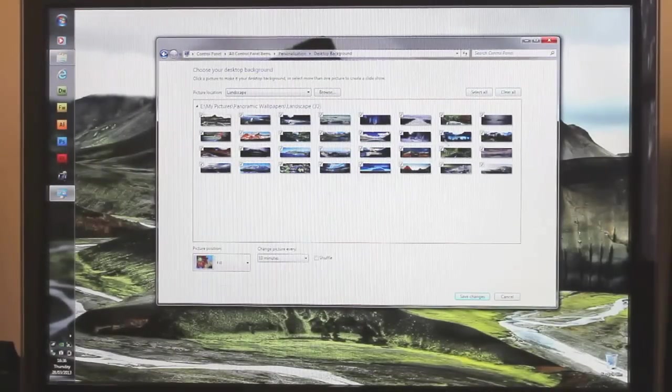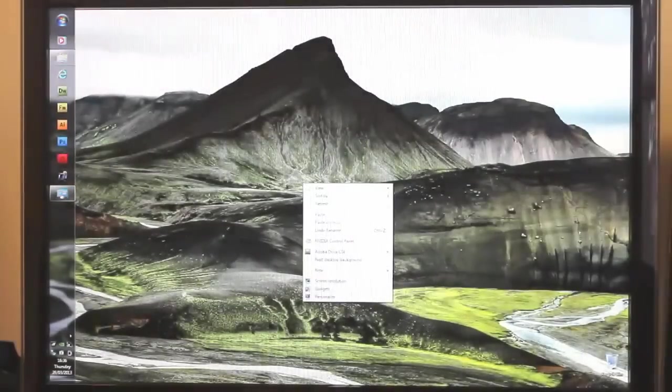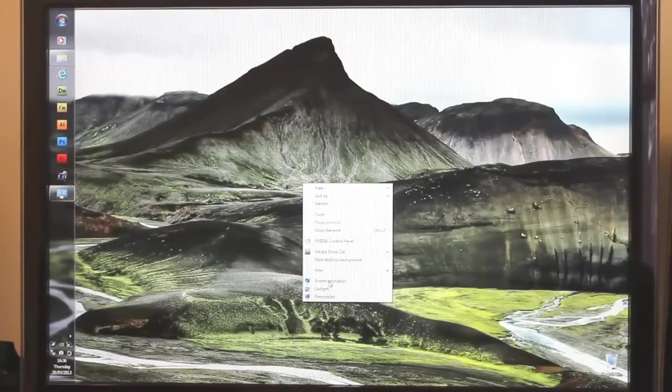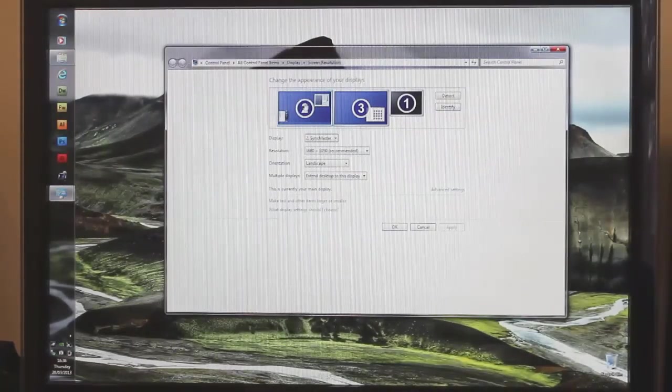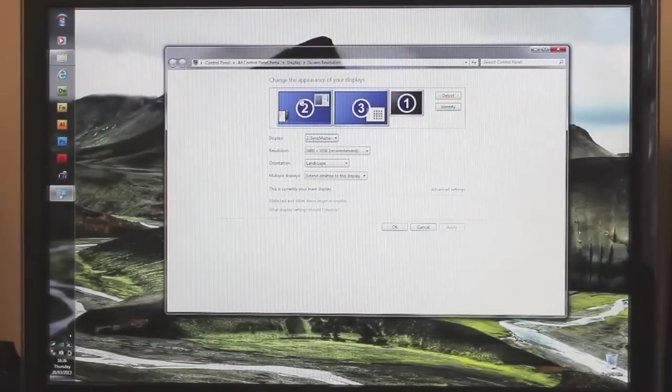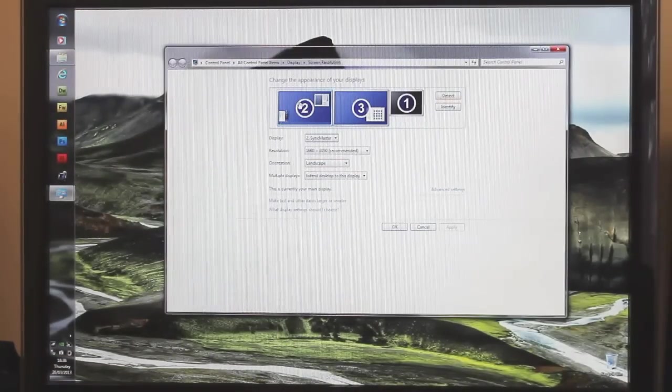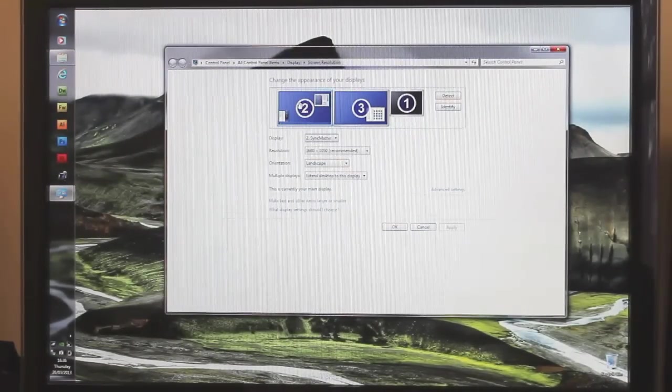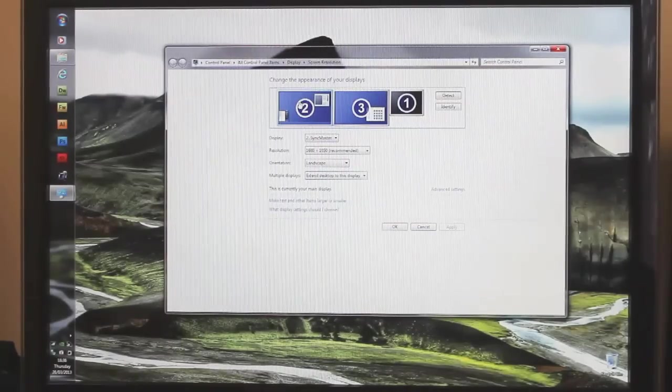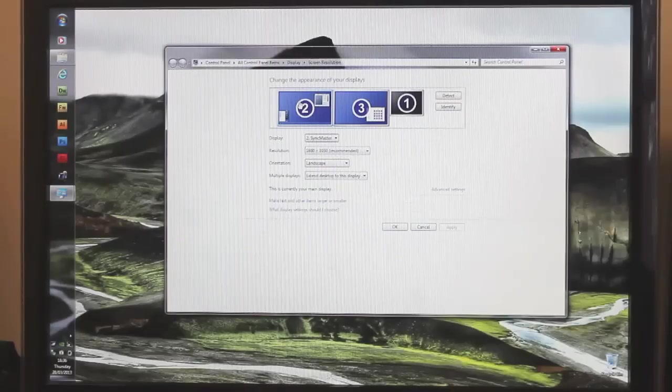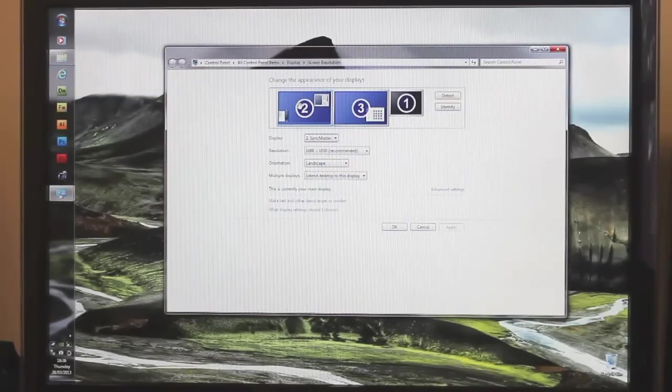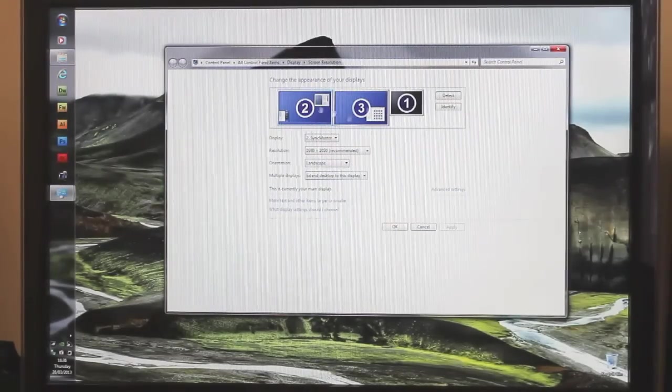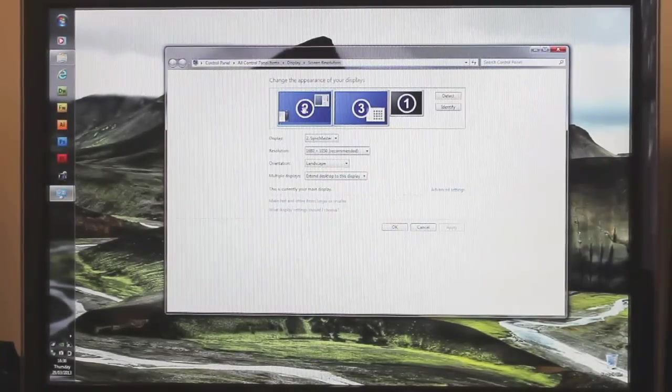So then what you want to do is go back to your desktop, right-click, go to screen resolution, and make sure that your primary display is your monitor on the left. That way when we create the effect of the widescreen panoramic desktop, it will start from left to right, which is the way it works.